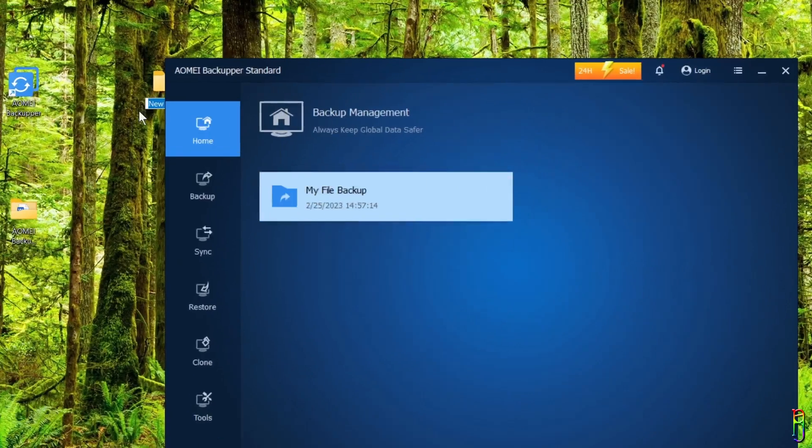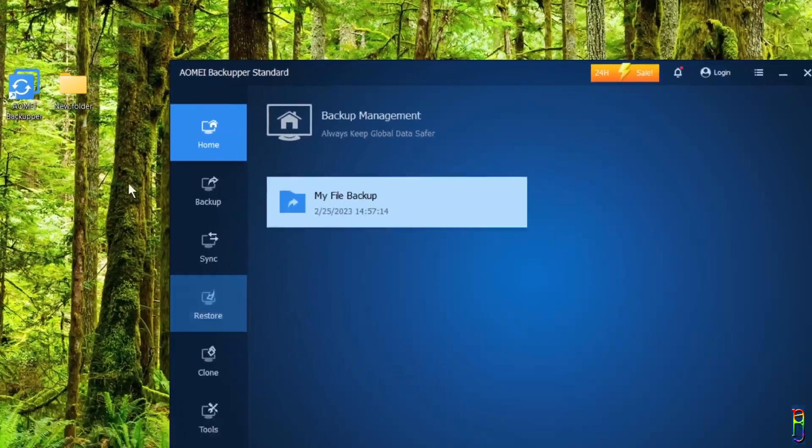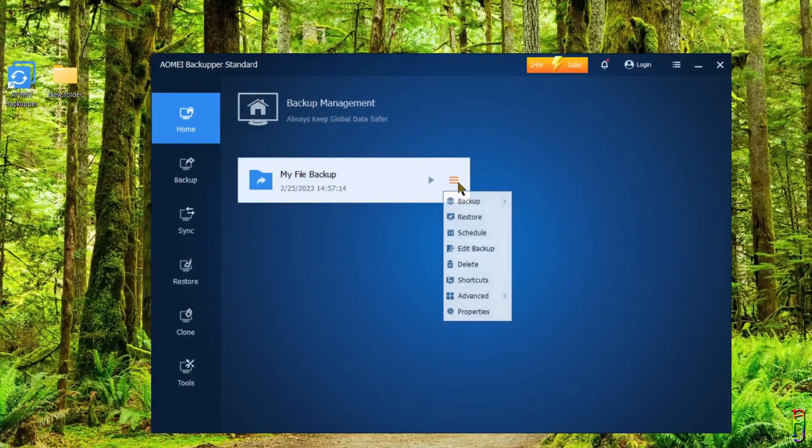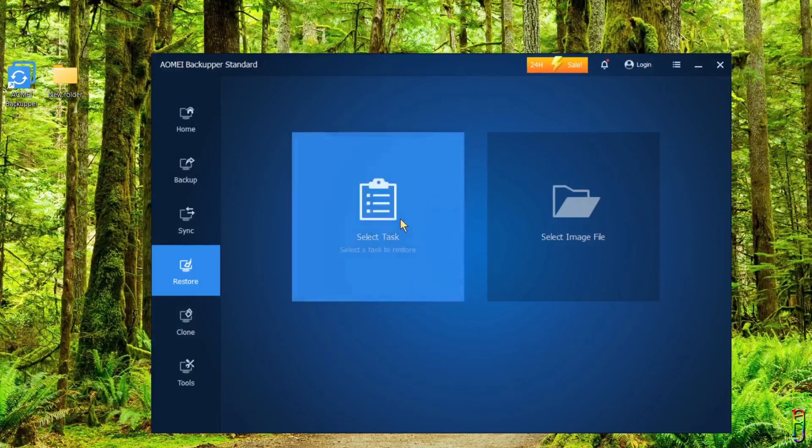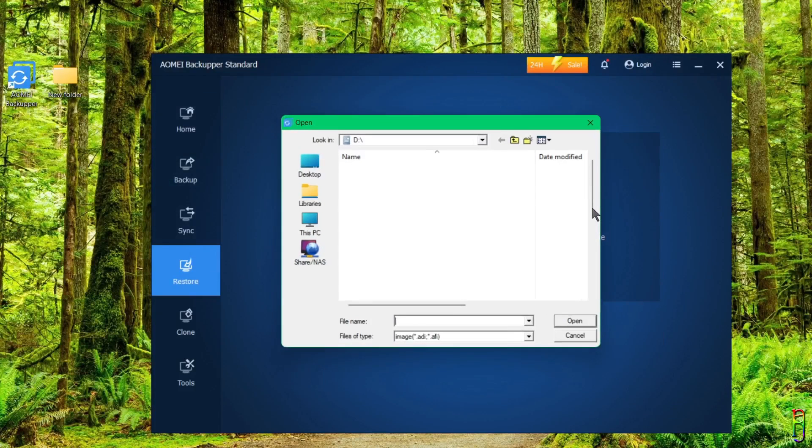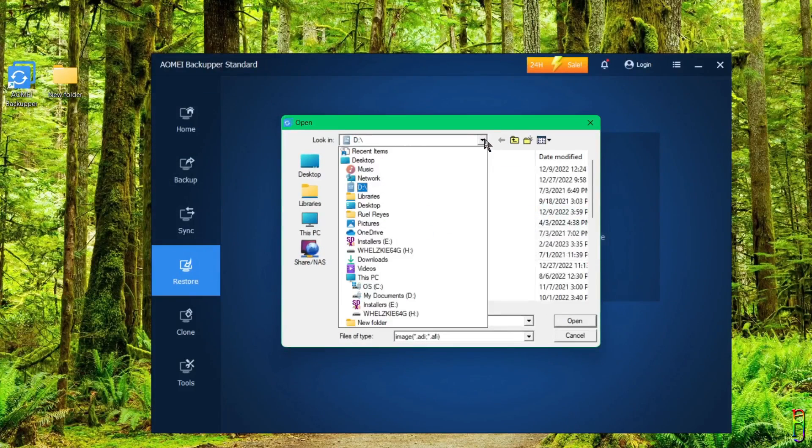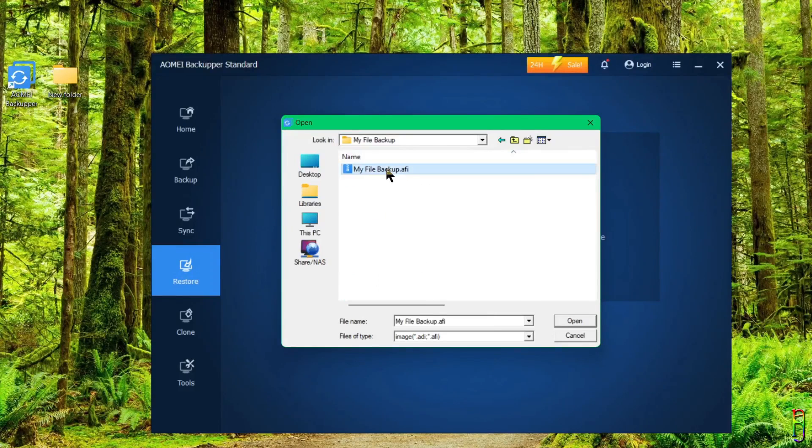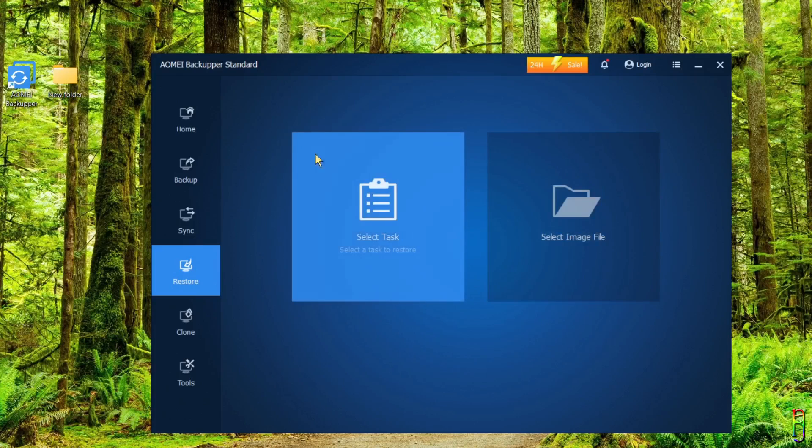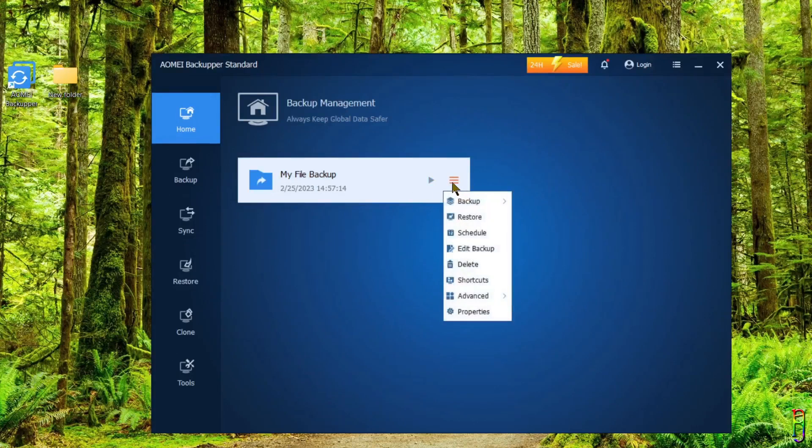Let us simulate a data loss here by moving the files we have backed up to another location. Let me create a new folder here and then move the whole folder that we backed up into that. Now let's restore the backup. You can do it here in the burger menu as I've shown earlier, or you can also go to the Restore tab and select a task. All the tasks you've previously done will appear here and select that, or your restore image. Or you can also select an image file. If you remember, we saved our backup to Drive H inside the Triple Z Backup folder. We now have a folder for My File Backup here. Inside that, we can see the backup image that AOMEI Backupper has created. You can select that and restore it.